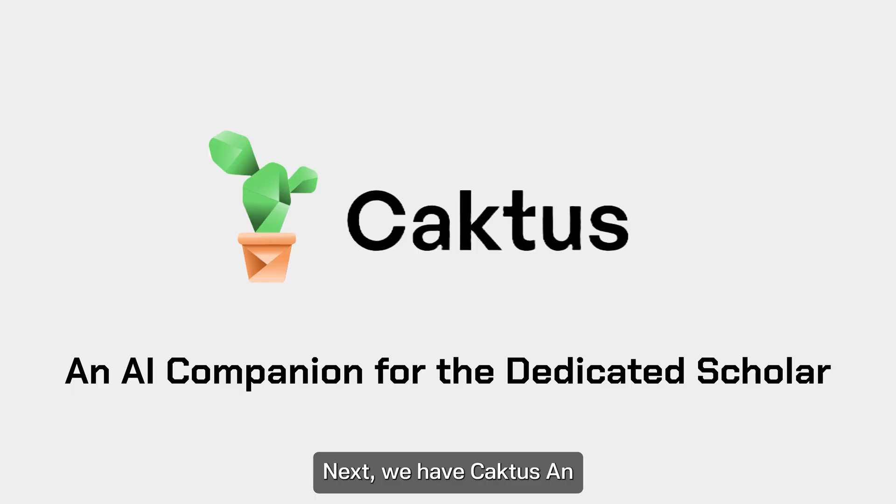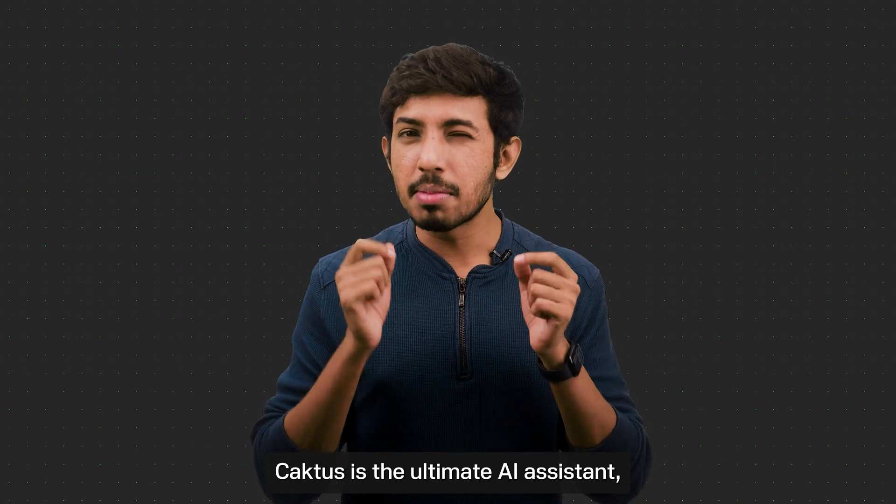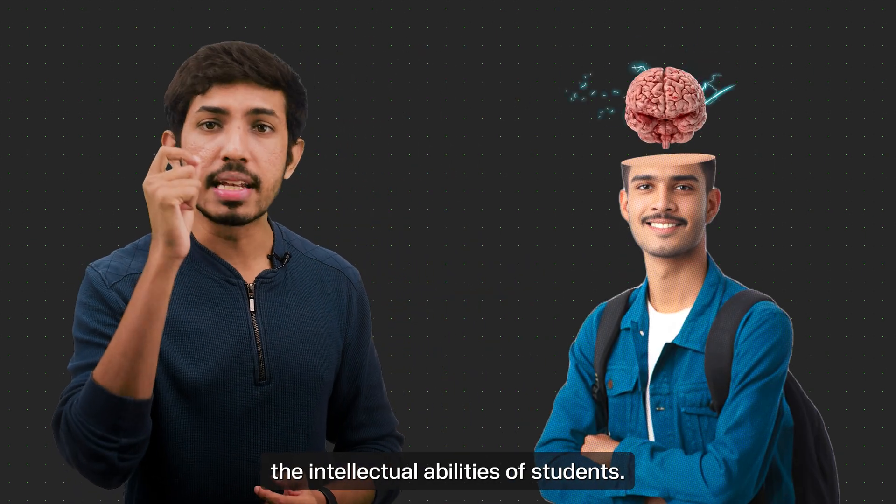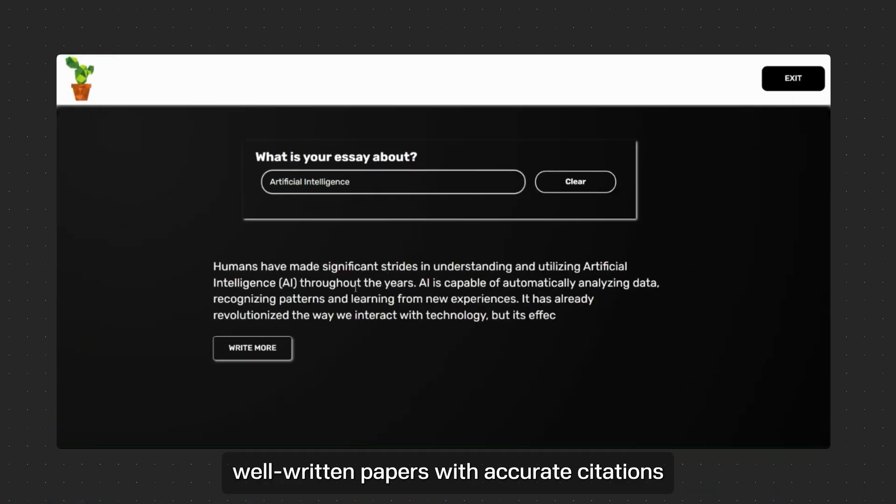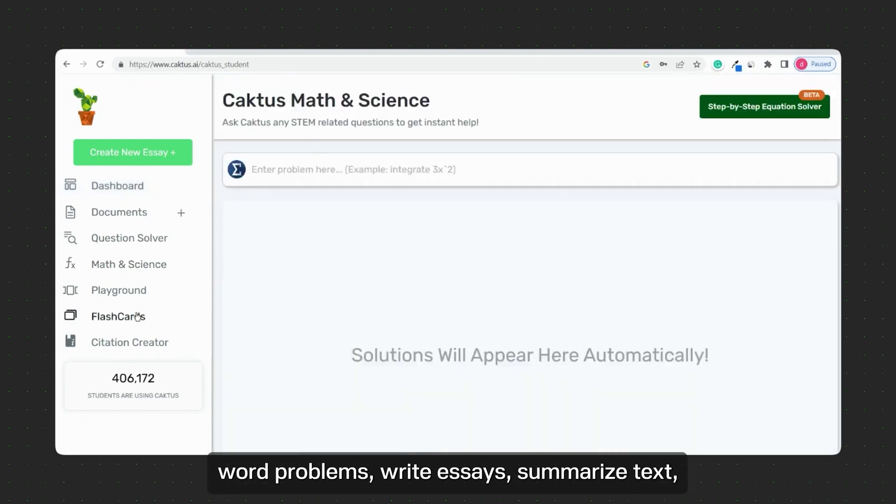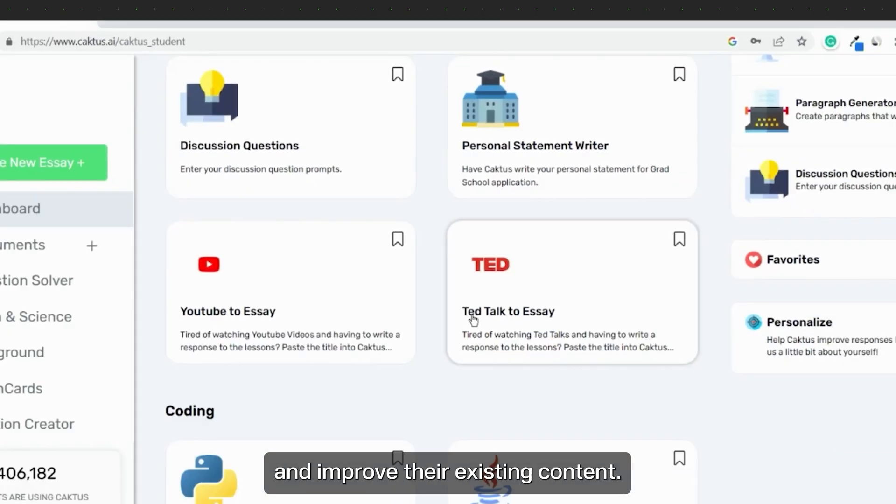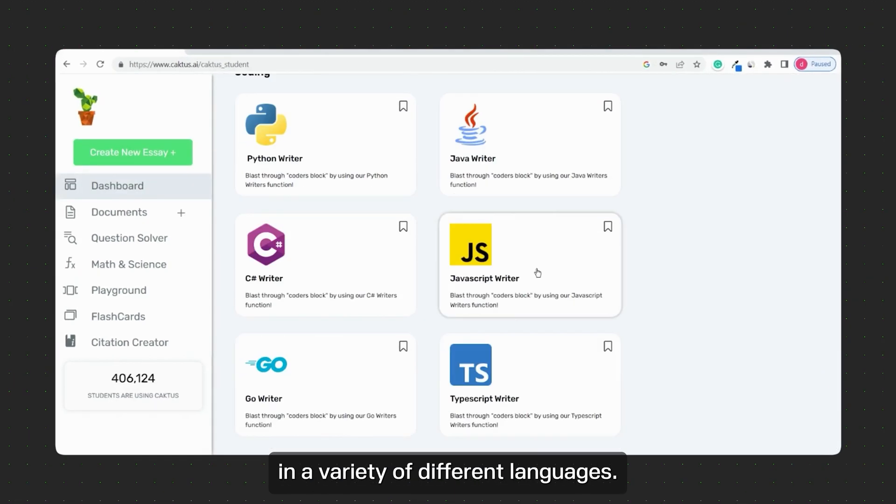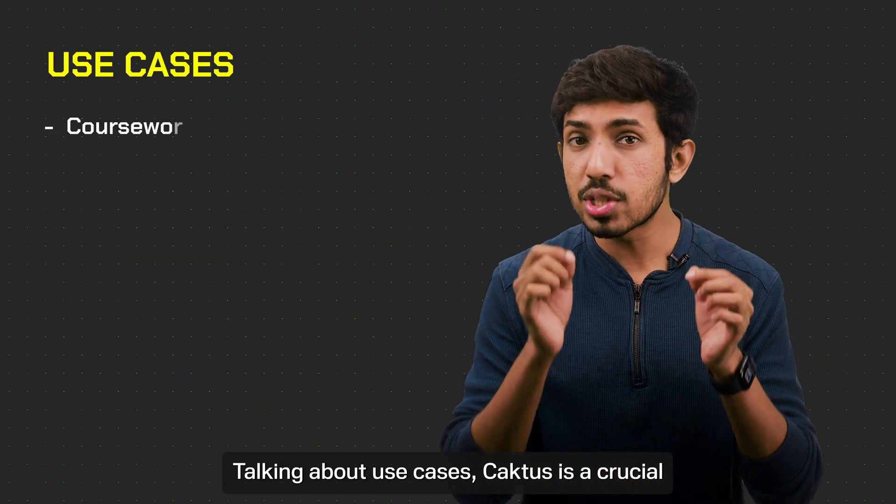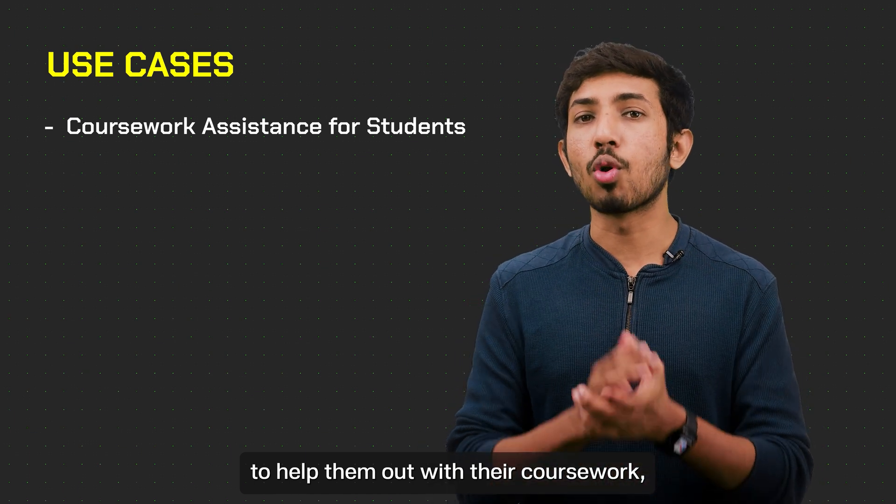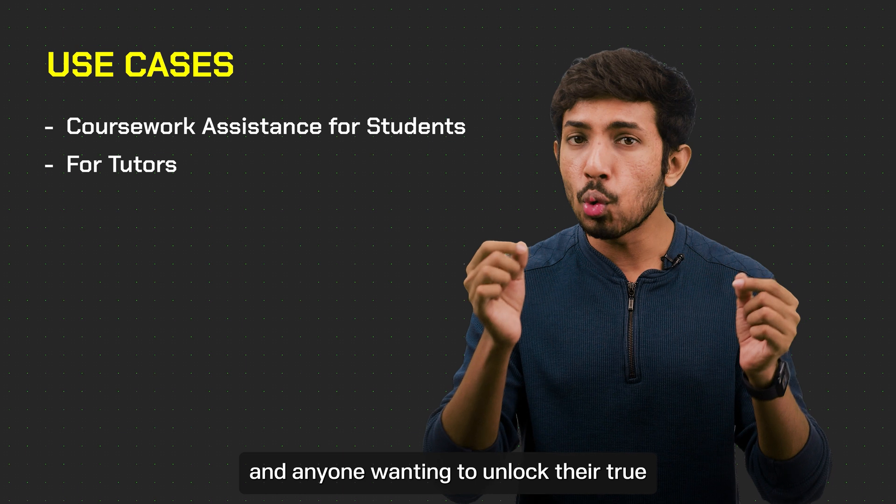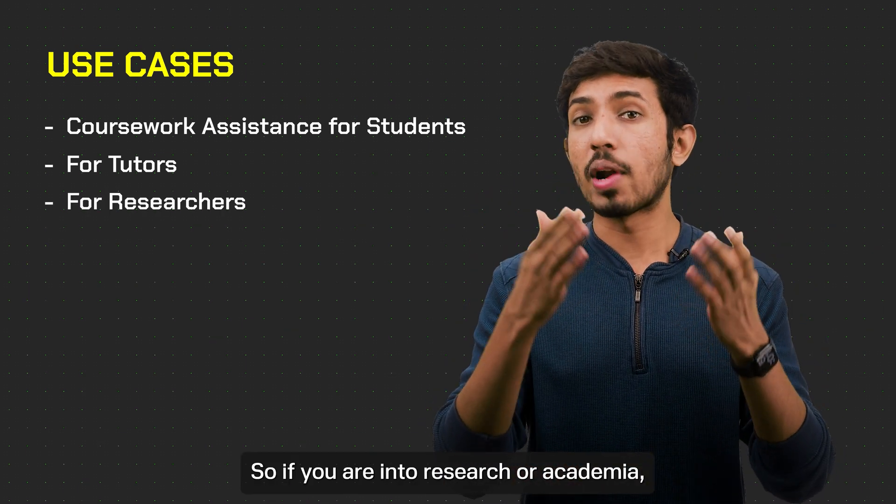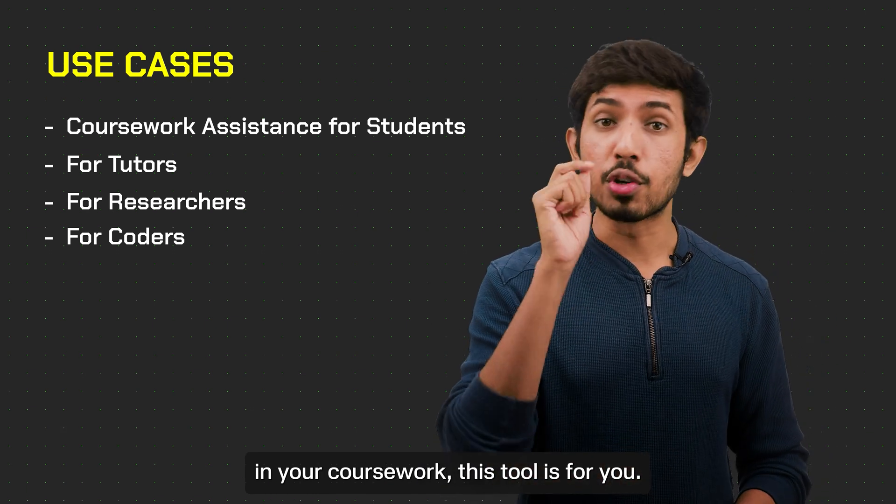Next we have Cactus, an AI companion for the dedicated scholar. Cactus is the ultimate AI assistant designed to specifically boost the intellectual abilities of students. With Cactus, students can create well-written papers with accurate citations, solve complex equations and word problems, write essays, summarize texts, and improve their existing content. It also has a suite for coding that you can use to code in a variety of different languages. Talking about use cases, Cactus is a crucial ally for students who are simply looking for an AI assistant to help them out with their coursework. Tutors working to empower their students and anyone wanting to unlock their true academic potential. So if you're into research or academia, or if you're simply looking to do better in your coursework, this tool is for you.